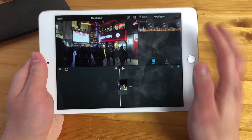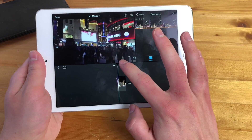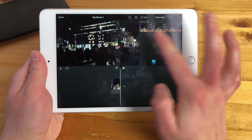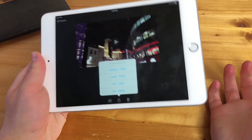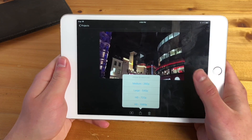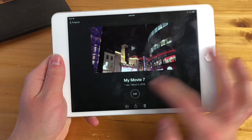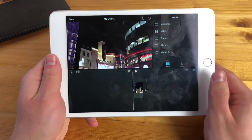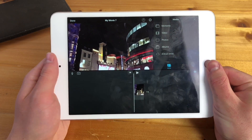You have this footage, you've put some time into it, and you want to export it. You click the done button, you choose the resolution, but all of a sudden you get an error message and you don't know what to do. The first thing to check is whether you have enough storage on your device.